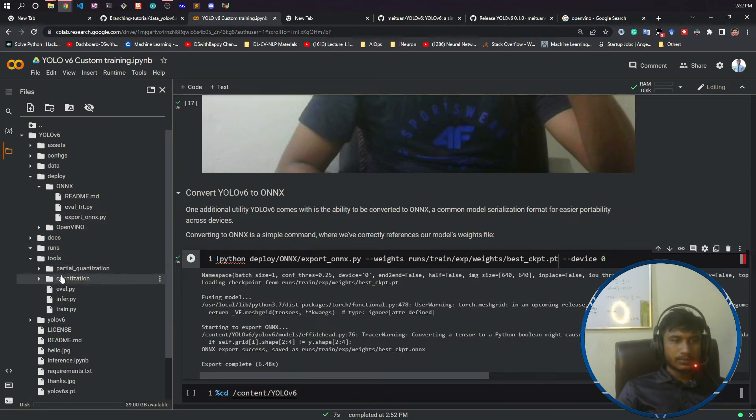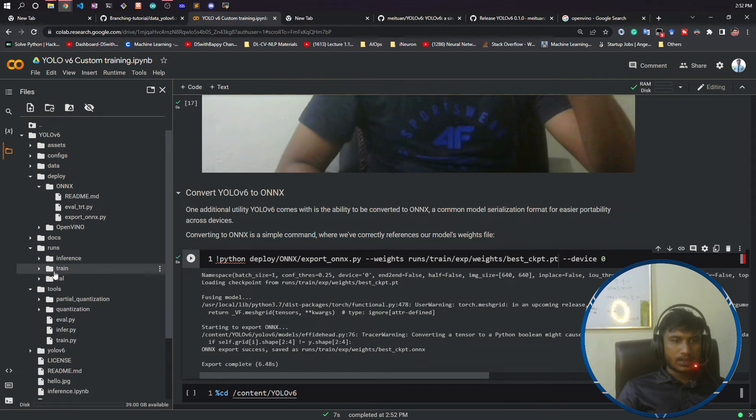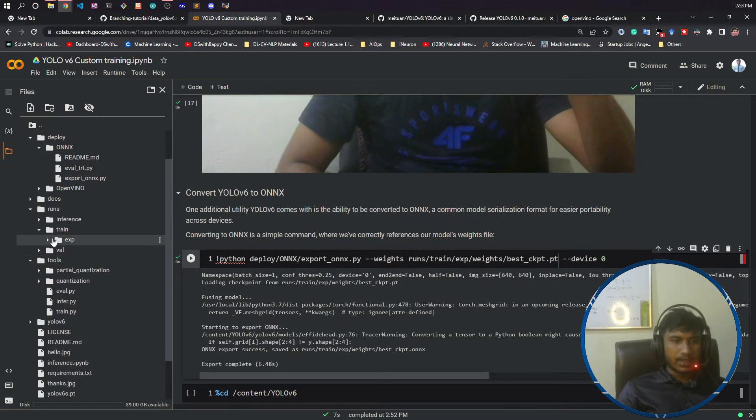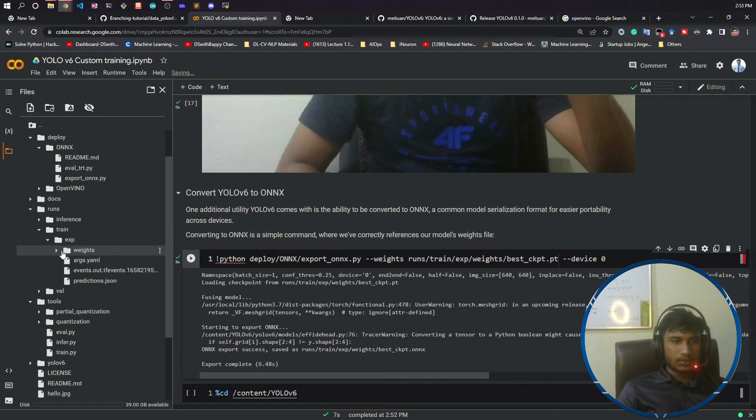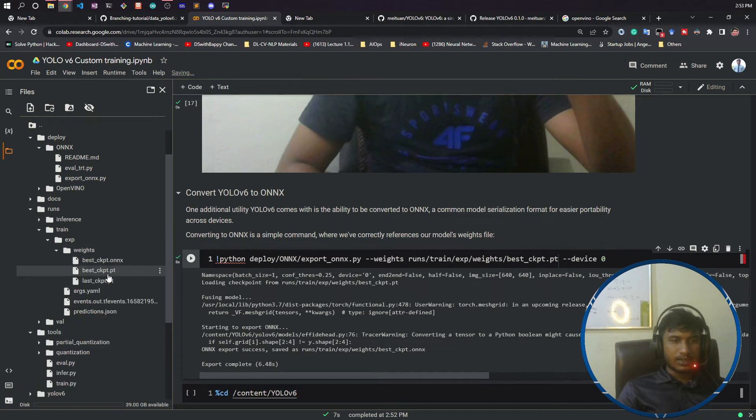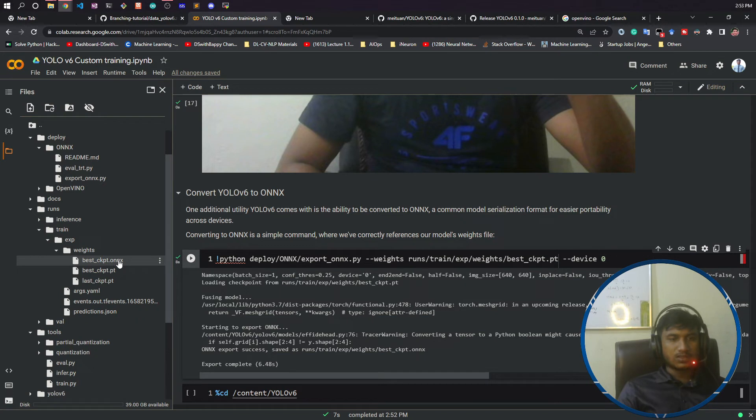Now if I refresh here, if I show you the run folder, inside run, inside train, inside experiment, inside weights, you will see a file has been created called best.ckpt.onnx. So this is the ONNX model. Now you can load this model anywhere.